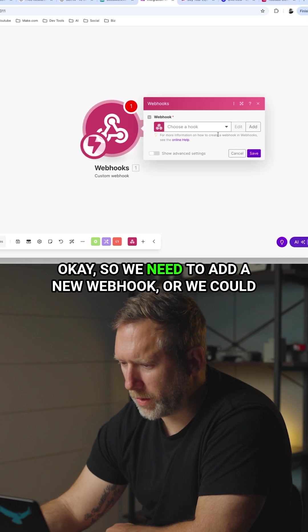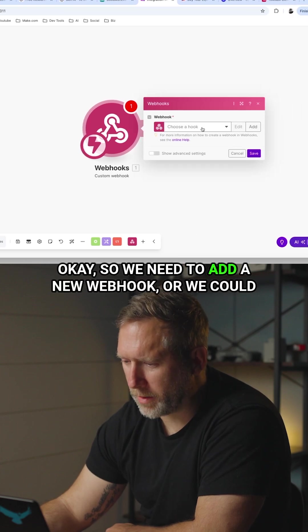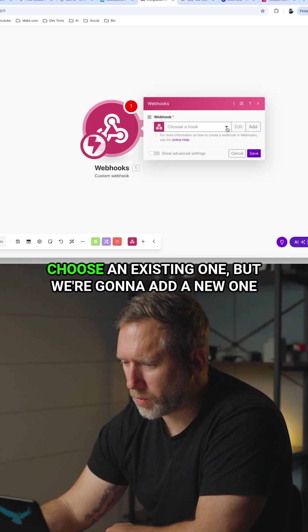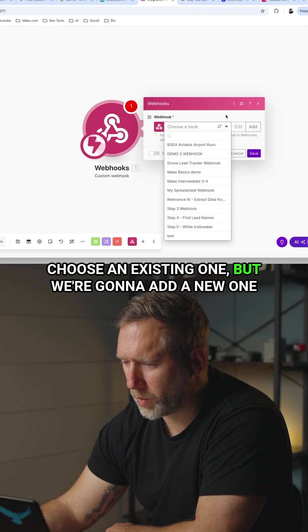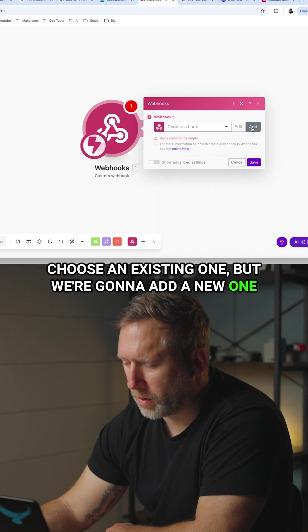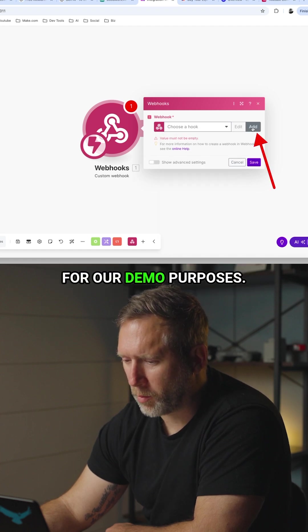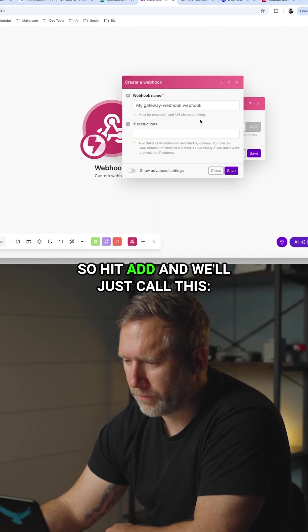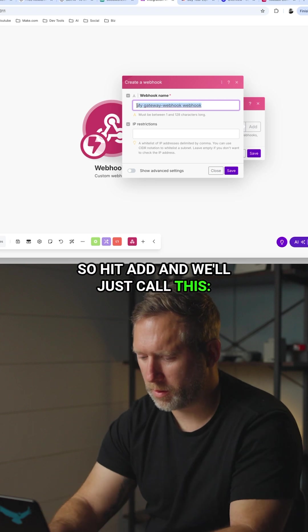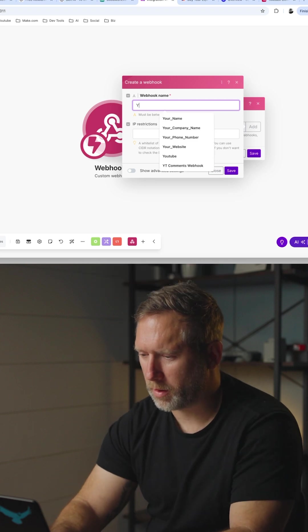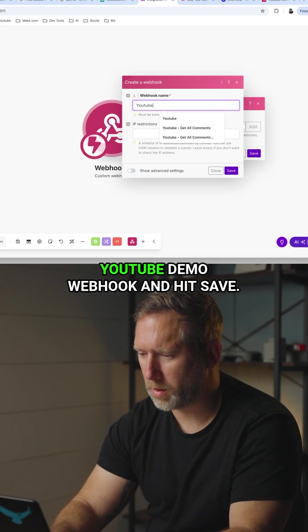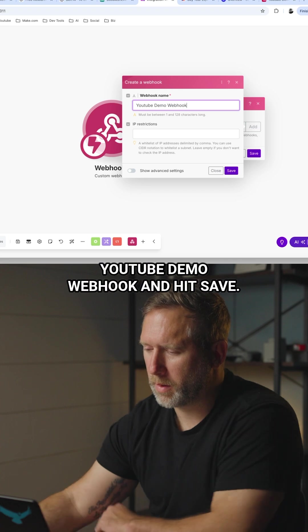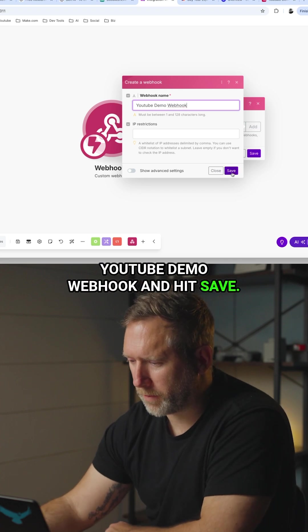So we need to add a new webhook or we could choose an existing one, but we're going to add a new one for our demo purposes. So hit add and we'll just call this YouTube demo webhook and hit save.